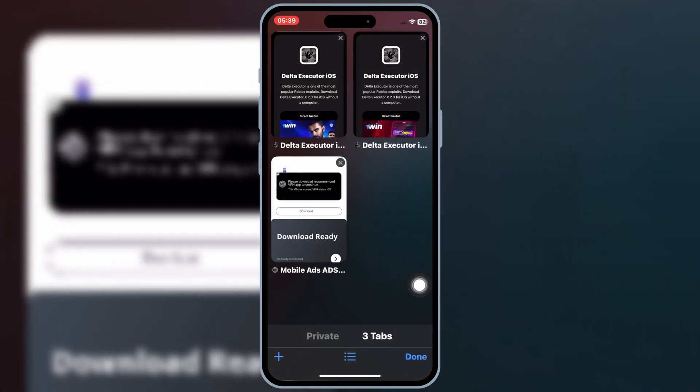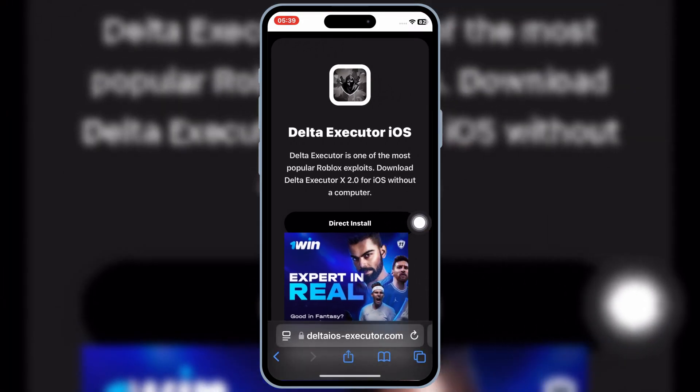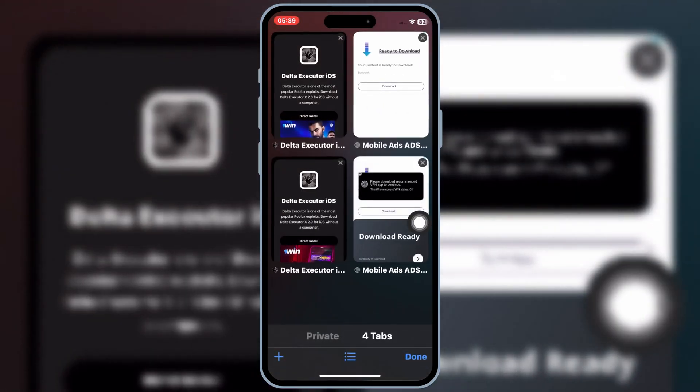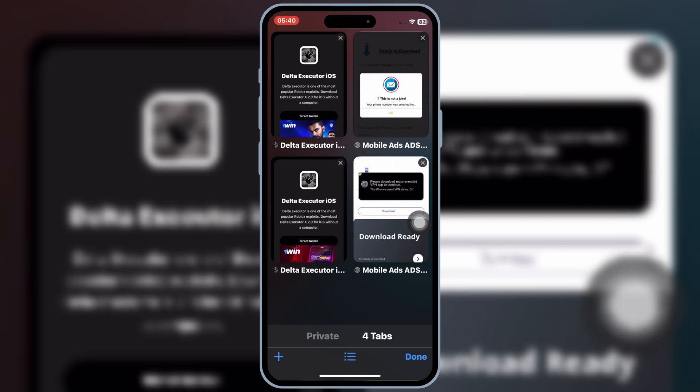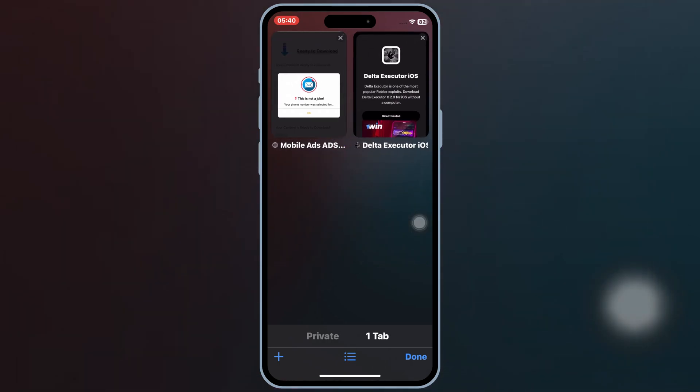First open Safari, and then open this website, and then hit on Direct Install. It will open a new page, simply close that page, and then go back to the same website again.